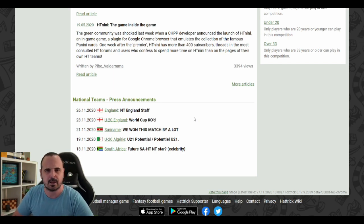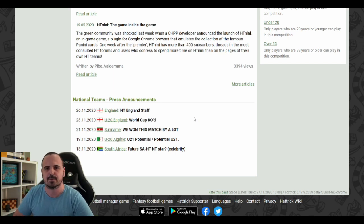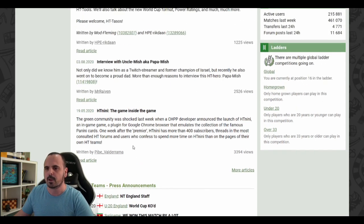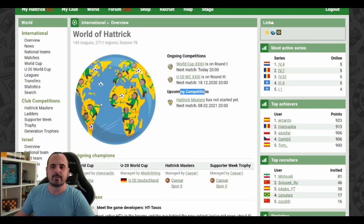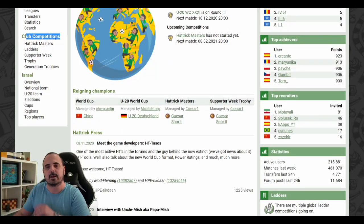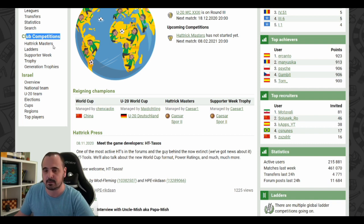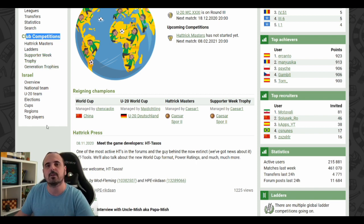I don't know, maybe the teams playing the Hattrick Masters could have their press announcements seen there as well. Another nice change is the sidebar — we now have a separation for international competitions, club competitions with direct links for the Hattrick Masters, Ledders, Supporter Week Trophy, and Generation Trophy for your team, and also the domestic competition.